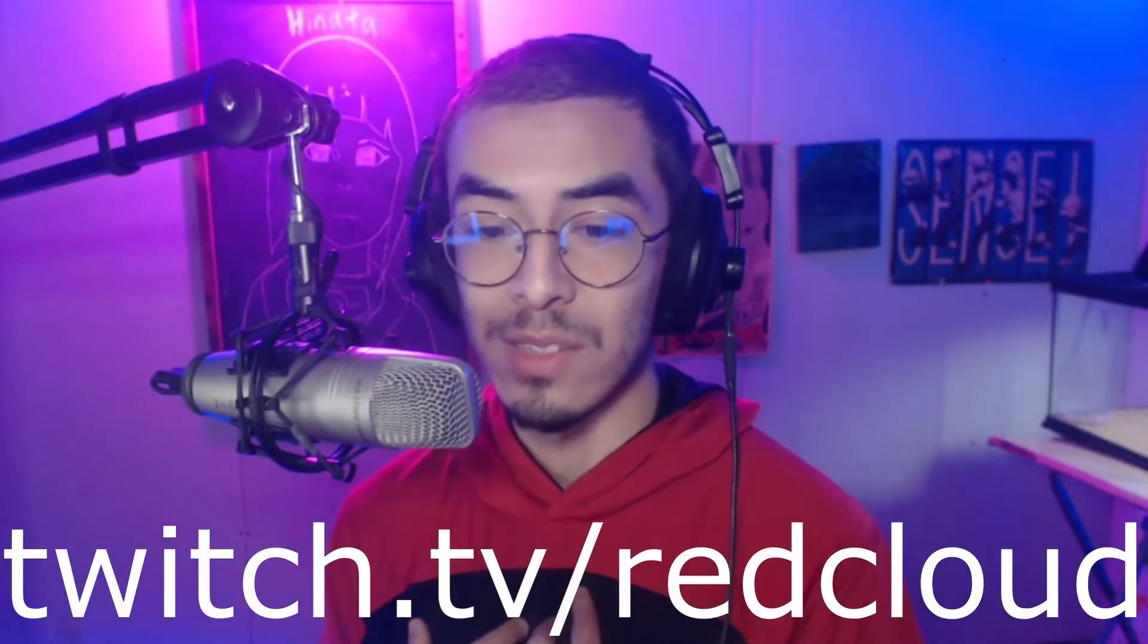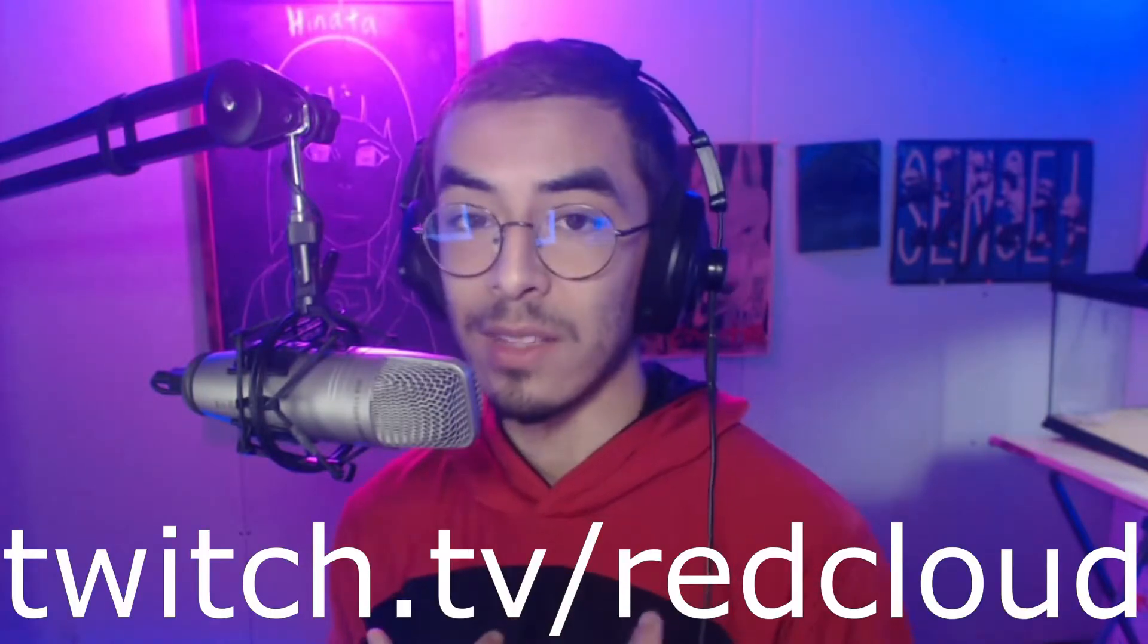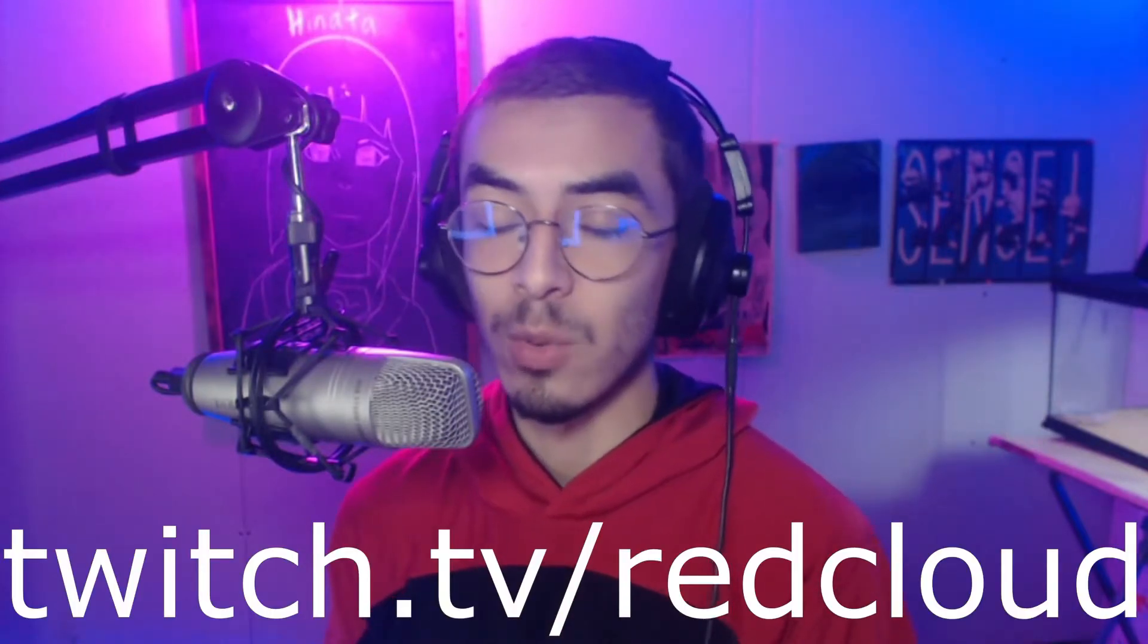Yo what's up guys, my name is RedCloud. Today I'm going to be teaching you guys how to encode with your Nvidia graphics cards. I made another video for AMD graphics cards if you want to check that out. If you don't know, I stream every day at twitch.tv/redcloud.